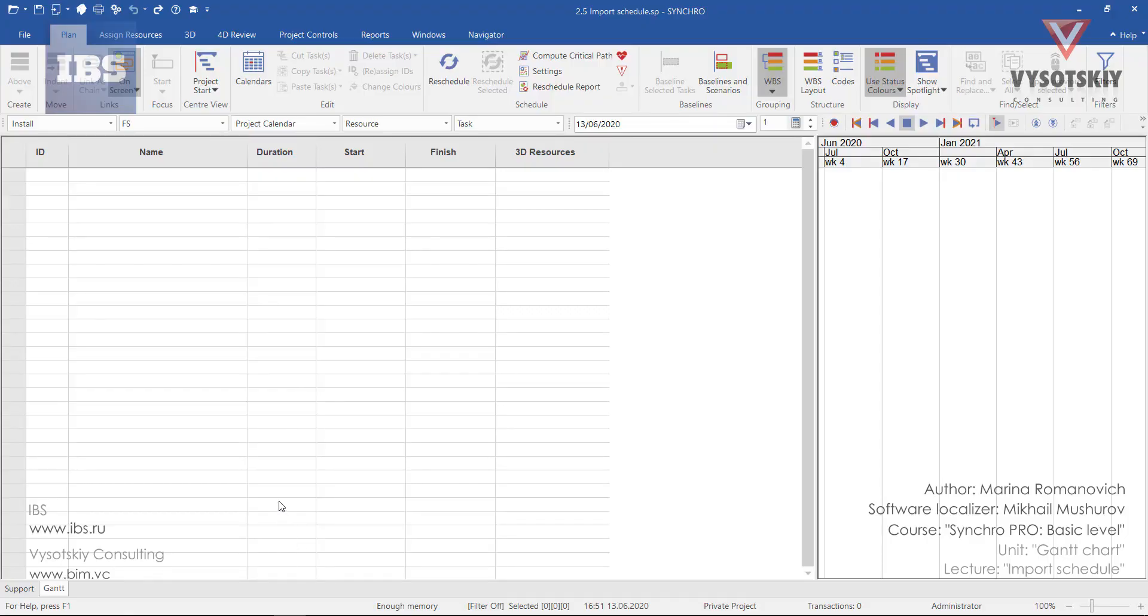Importing work schedule. Work schedules can be prepared in Syncro directly by providing name, duration, start and finish.